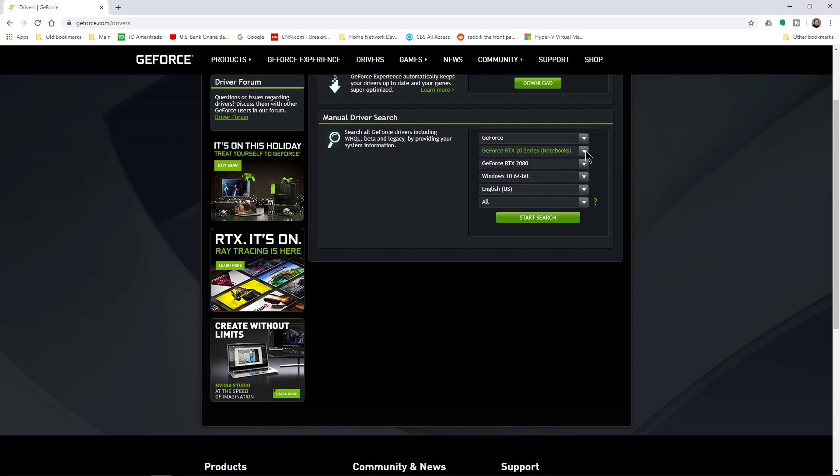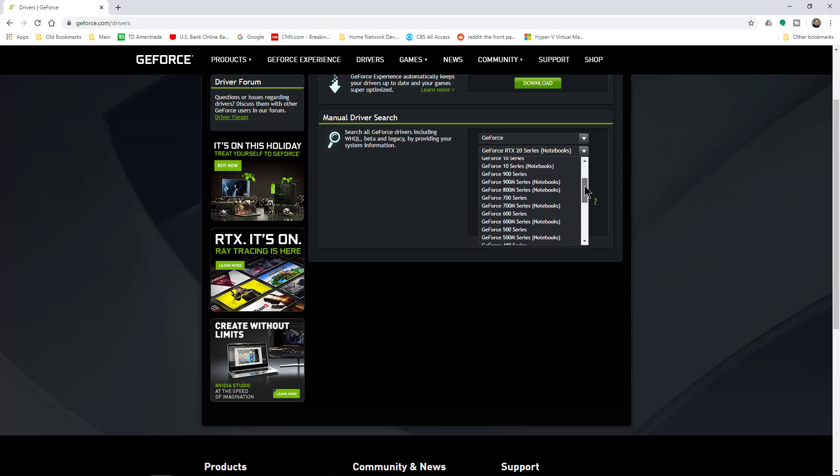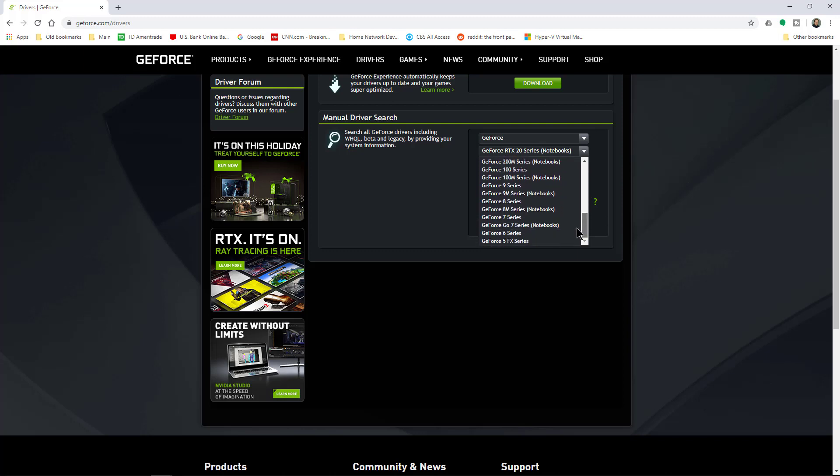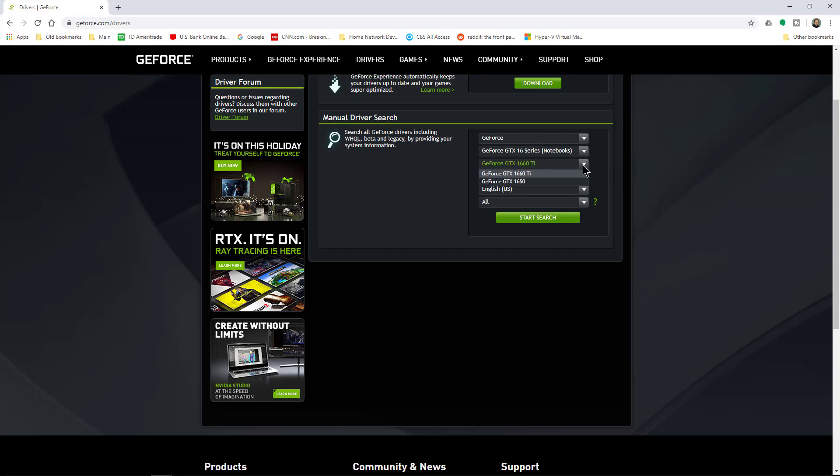Then we have the dropdown that says GeForce RTX. Now if you notice the only GTX it shows here is for notebooks. It doesn't show it for desktops which this is a desktop. None of the other options fit. But you know what? That's okay. Just choose whatever is closest to it.